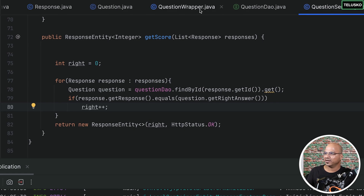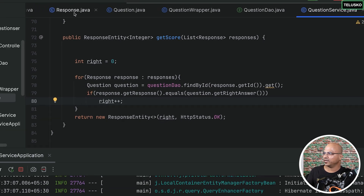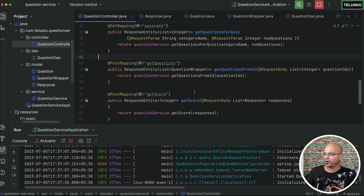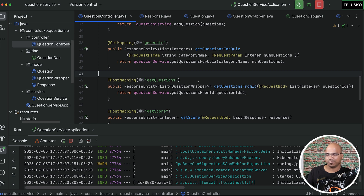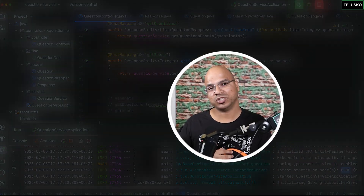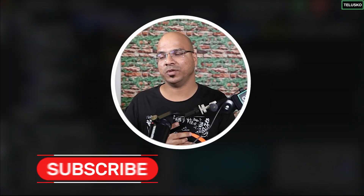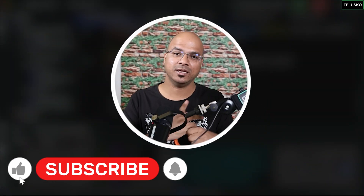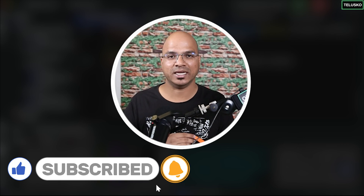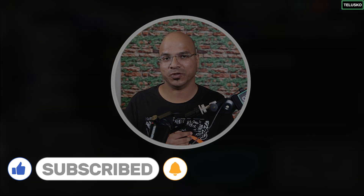Looking at the entire question controller, we have done all three methods. This is basically what we've built — our question service. Now this question service is going to be used by the quiz service. How we are going to do that, we'll see in the next video.